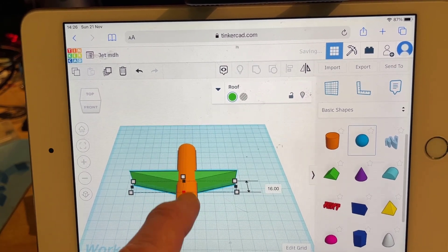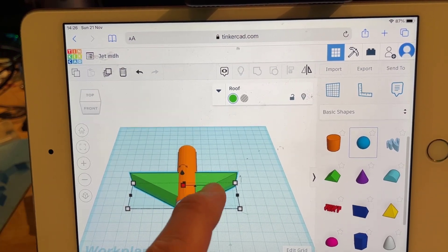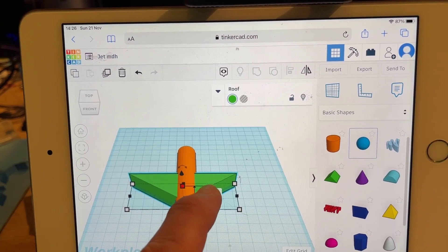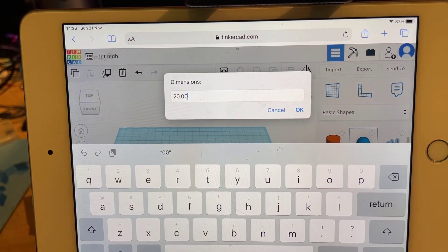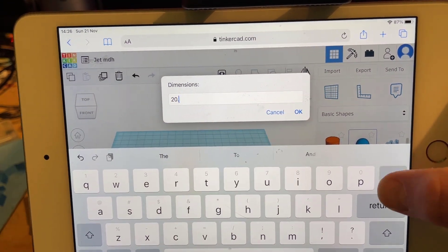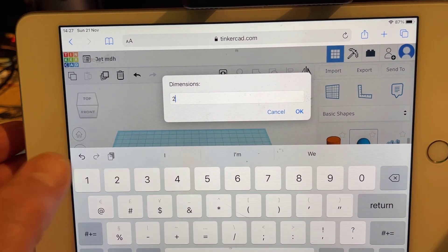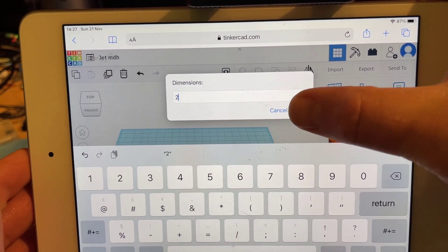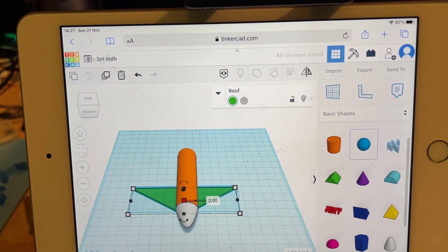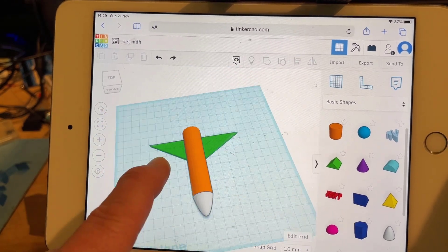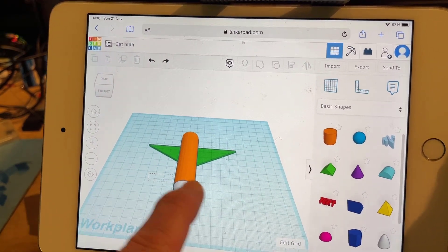Now that we understand how the black handle works, we can stretch it so our wing looks pretty nifty. This wing is super thick — instead of 20 let's backspace, switch to numbers, type 2, and hit OK. That is a good thickness for a wing.